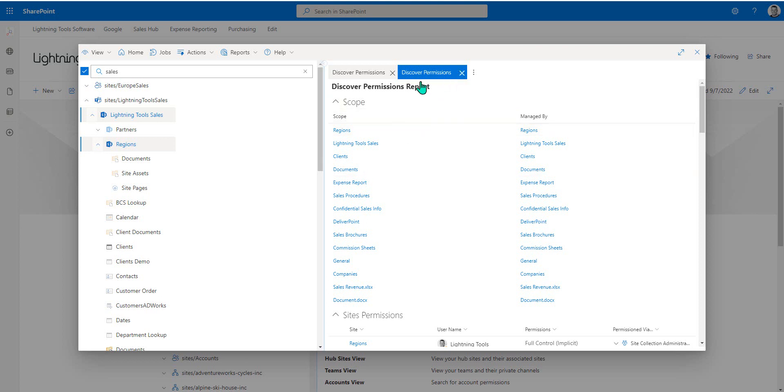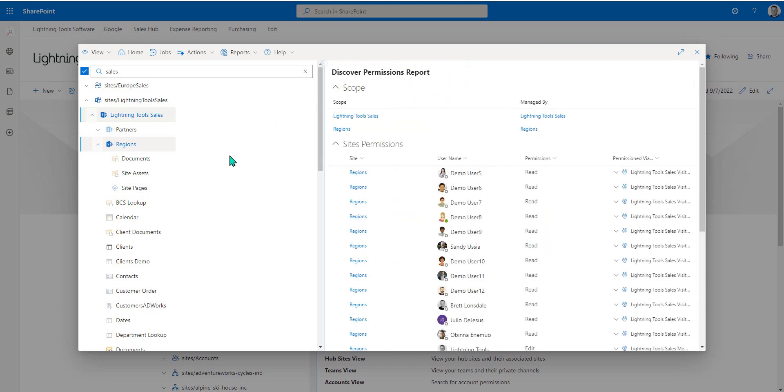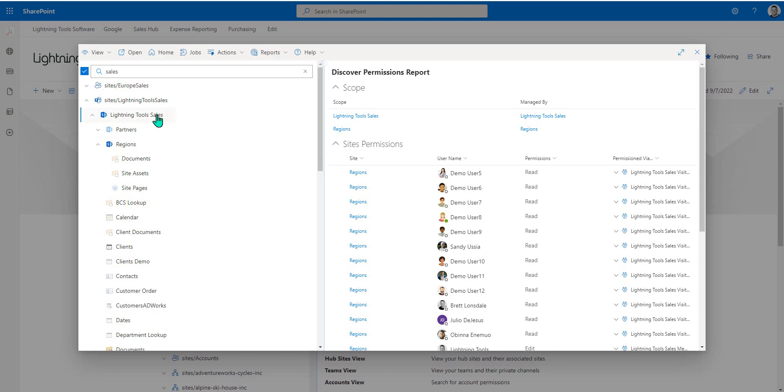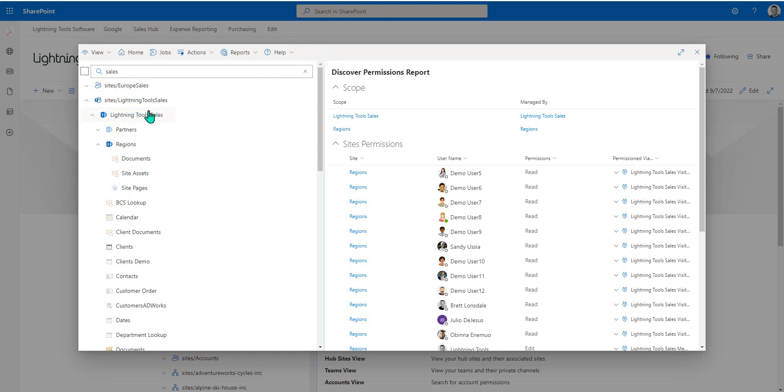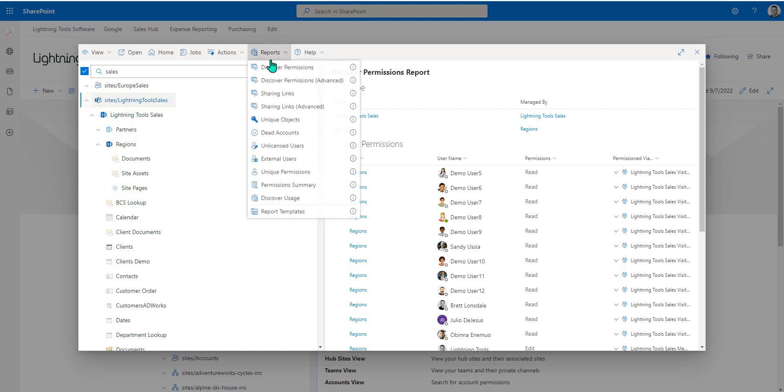You may get some different types of reports available, depending on what that scope is. If I just have, for example, the root site selected, we have things like the discover permissions, the sharing links, also unique objects, unique permissions, permission summary, and usage. Whereas if I was to select a site collection or multiple site collections, I also get some reports such as dead account reporting, unlicensed users, and external users.